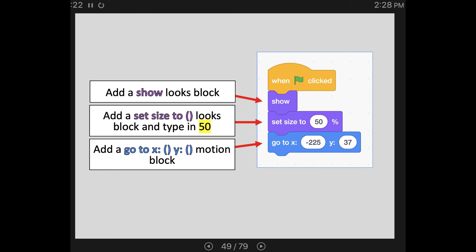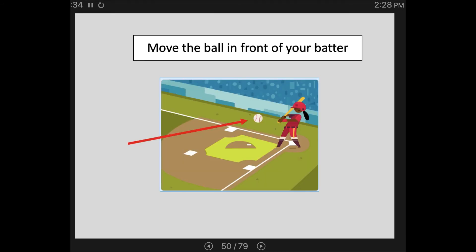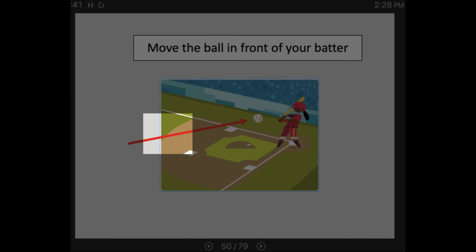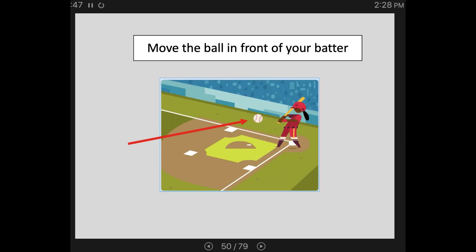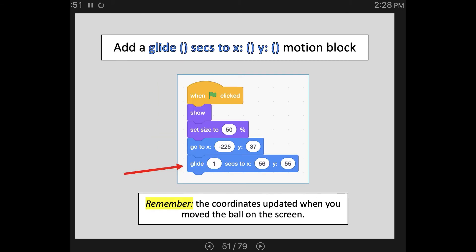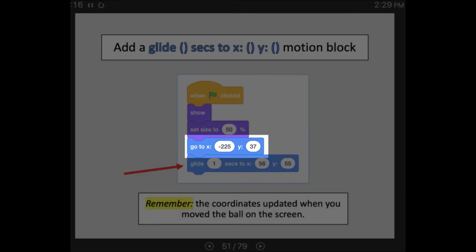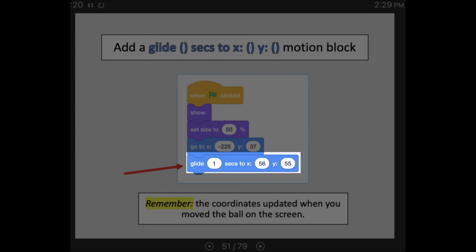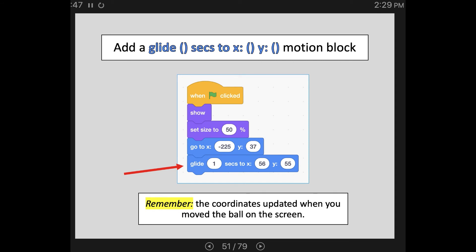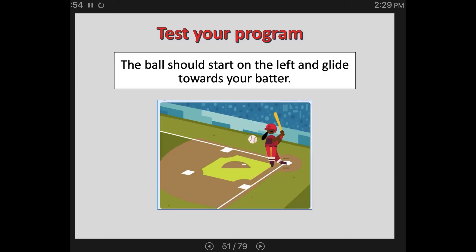Now move the ball in front of your batter. We had a start position on the left-hand side and it needs to move towards the batter. Go ahead and put the baseball where it needs to go, then add a glide to XY motion block. The coordinates updated when we moved the ball on the screen, so now the program tells us: when I click the flag, make the baseball visible, shrink the size to half, start on the left side, then glide over to the new coordinates right in front of the bat. Don't worry if your coordinates are a little different from mine. Test your program — the ball should start on the left and glide towards your batter.